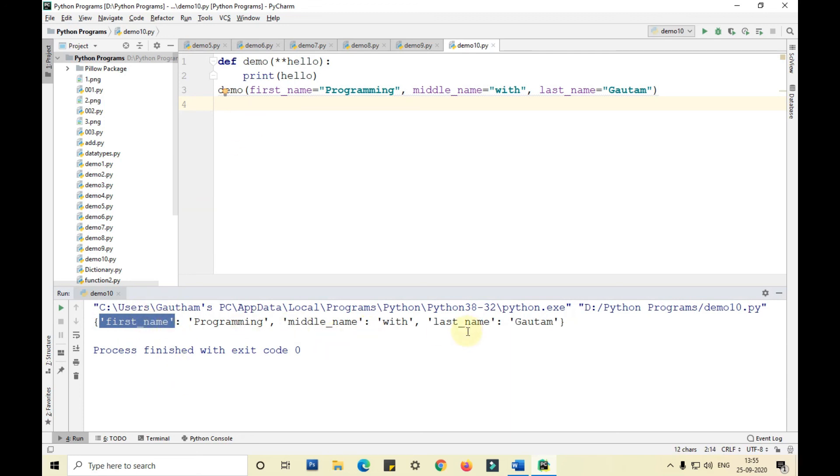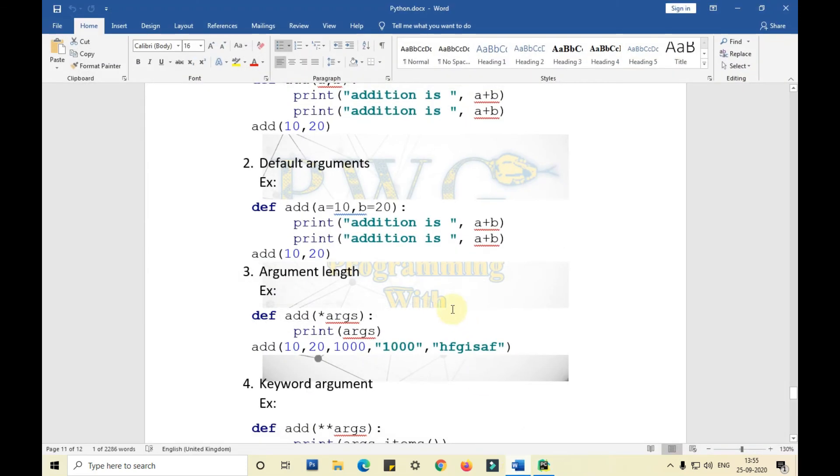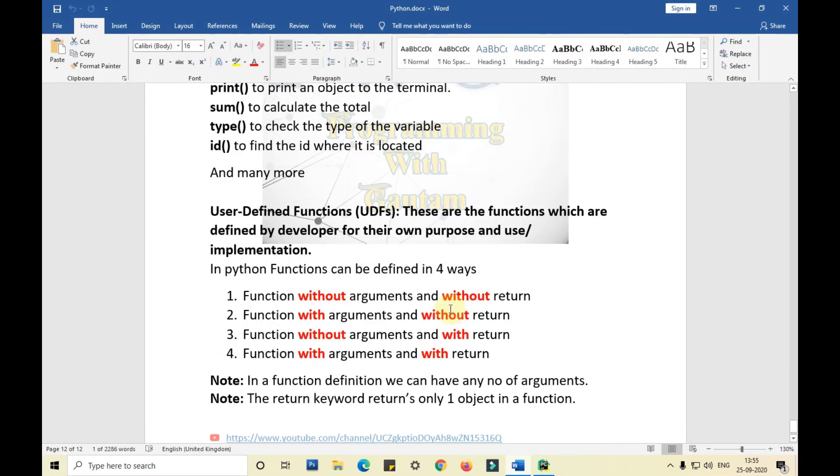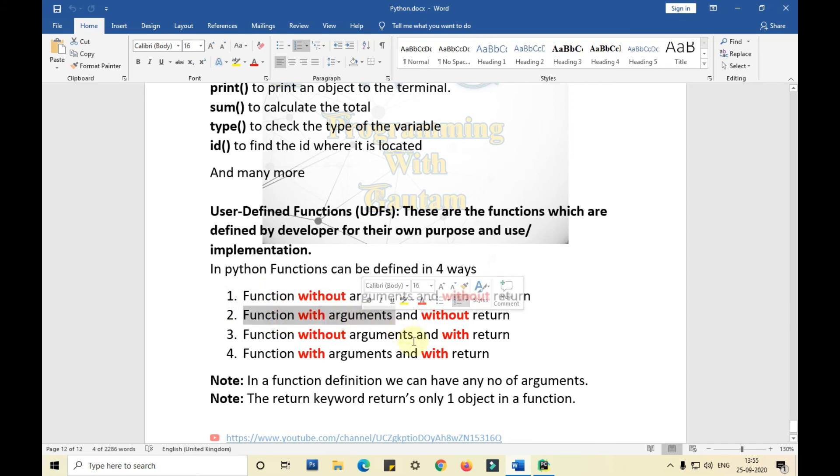We'll be learning about the different ways the functions can be defined in the next video. That is function without arguments and without return, function with arguments and without return, function without arguments and with return, function with arguments and with return.